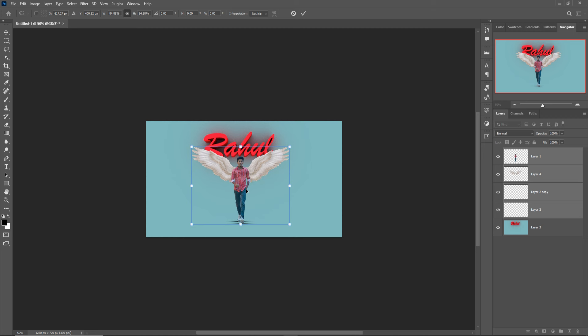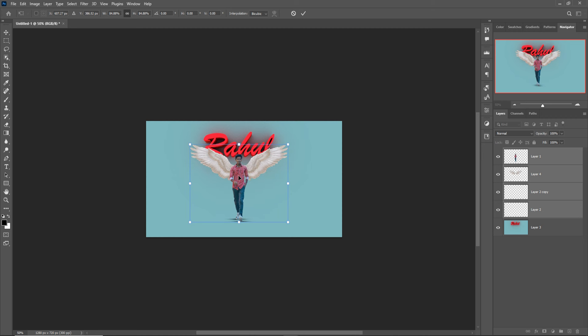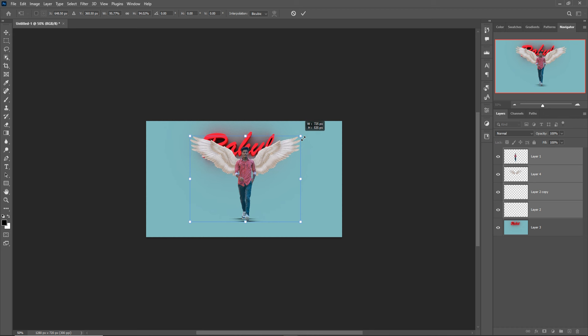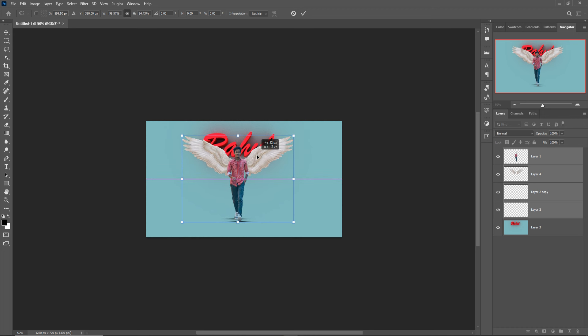Select all layers and adjust like this. I think this one looks good. Increase the size of this one.